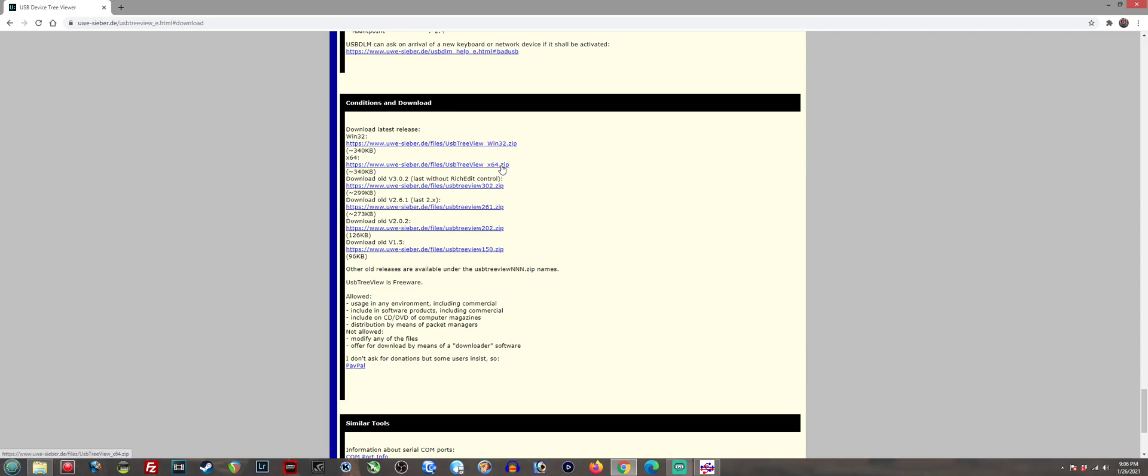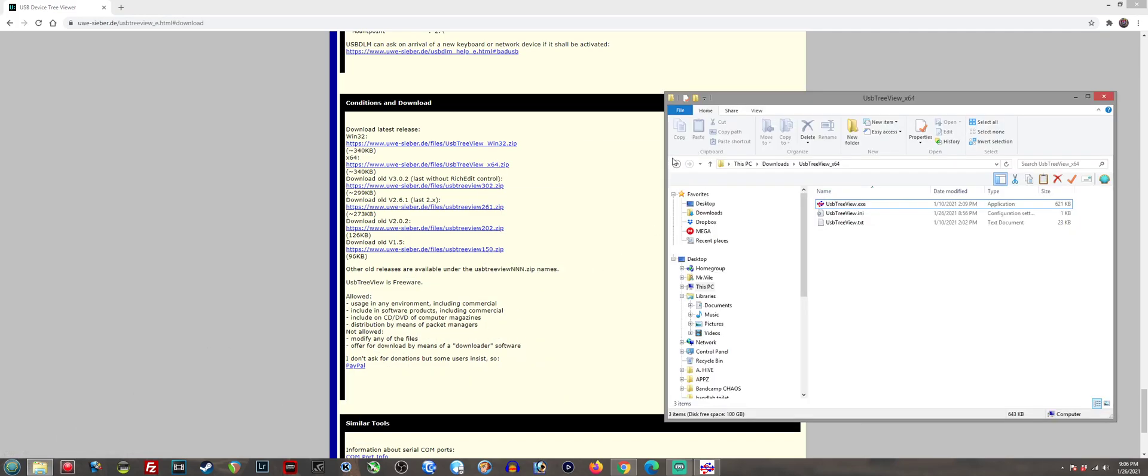If you don't know how to unzip a zip file, I'll leave a link to a free program that does that as well. Anyways, go ahead and unzip that file once you download it. It's going to look like this.